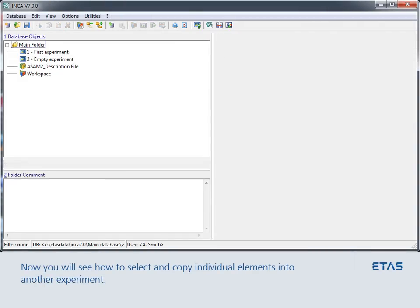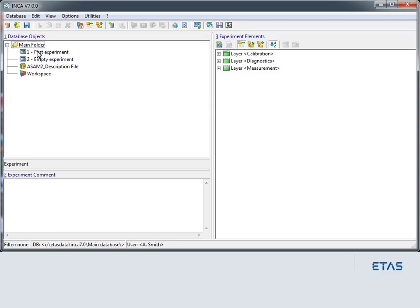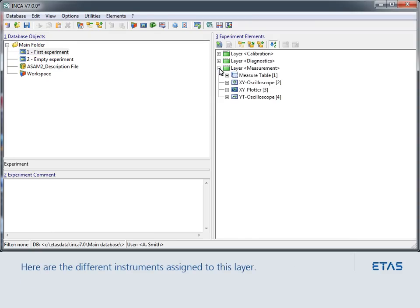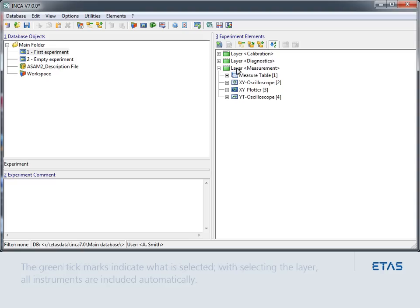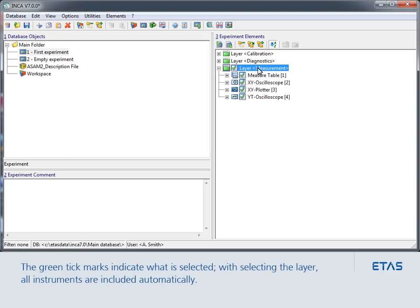Now you will see how to select and copy individual elements into another experiment. Here are the different instruments assigned to this layer. When you select a layer, all the instruments in the layer are automatically selected.